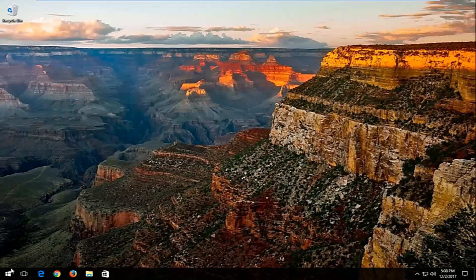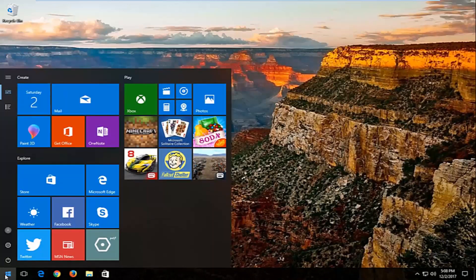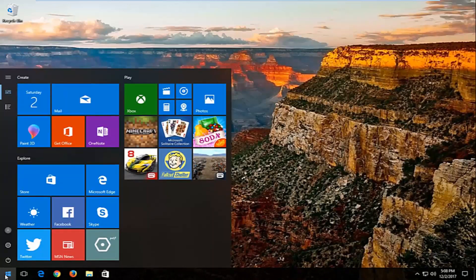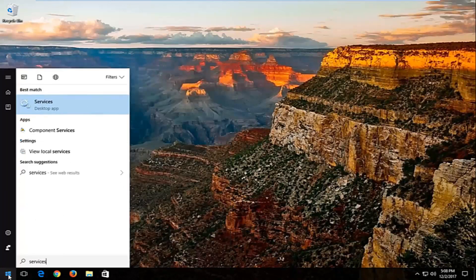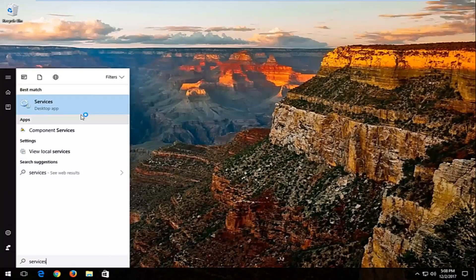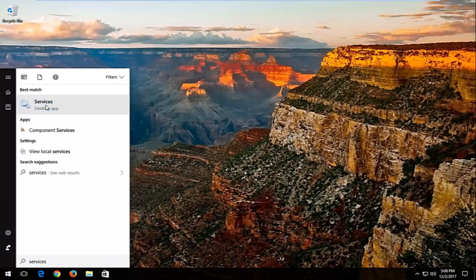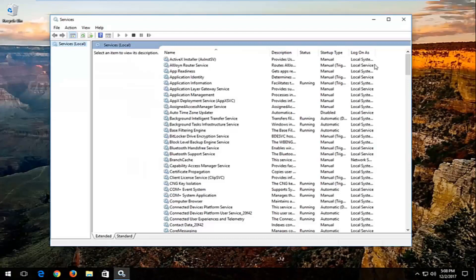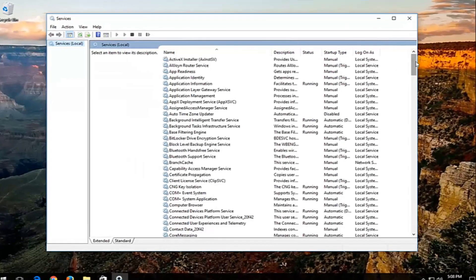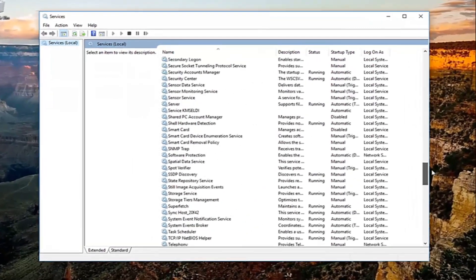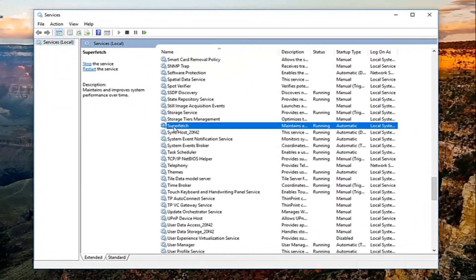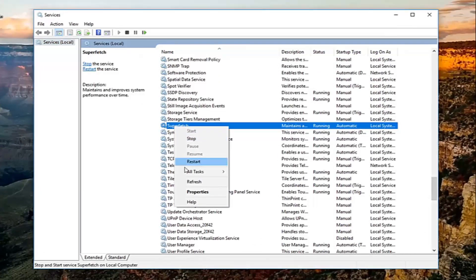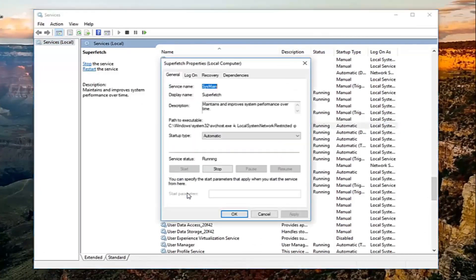We're going to start by opening up the start menu and you want to type in services. Best match should say services. You want to left click on that and now you want to go down to find a service that says superfetch right here and you want to right click on it. Left click on properties.